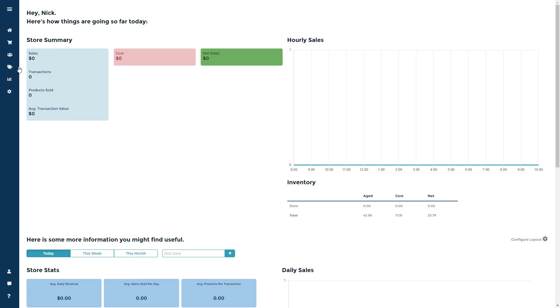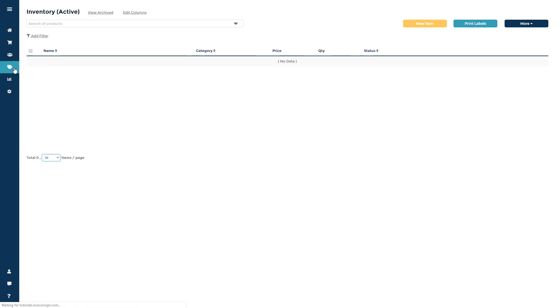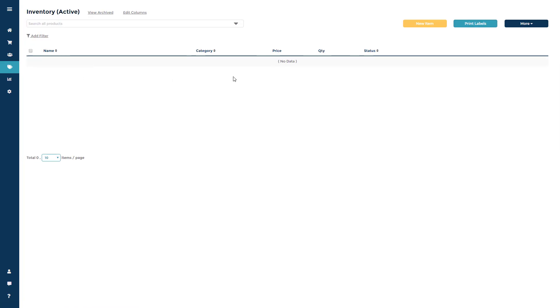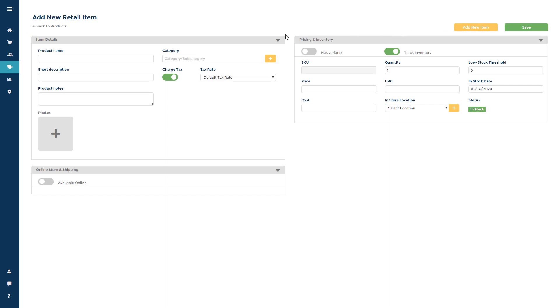Start out by going to the product section in the navigation bar and clicking once. Now in the upper right hand corner of the screen, click new item to add a new item into inventory.